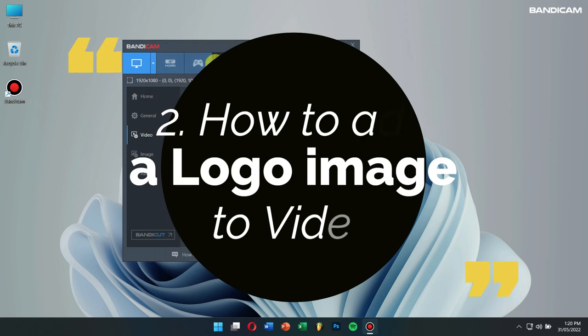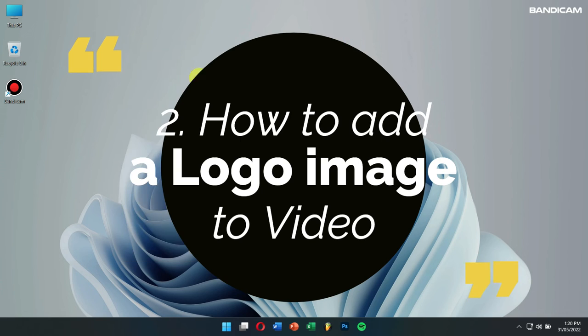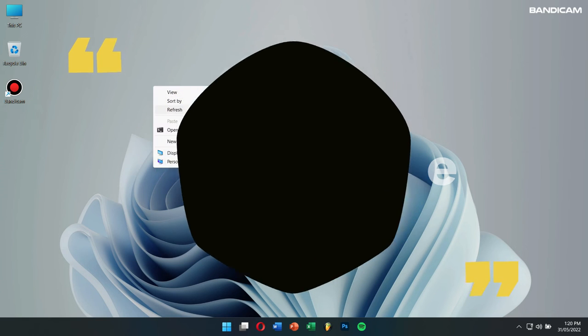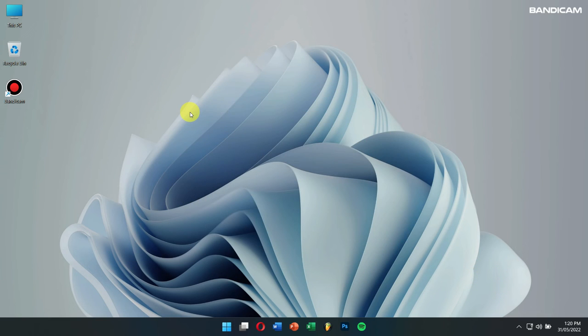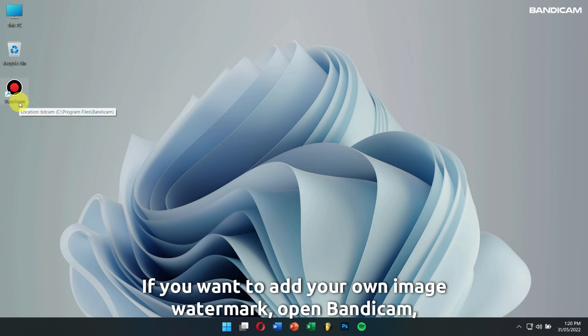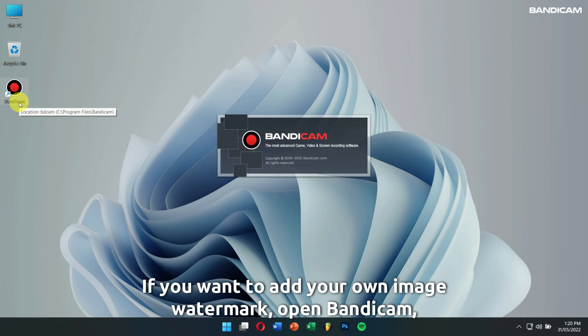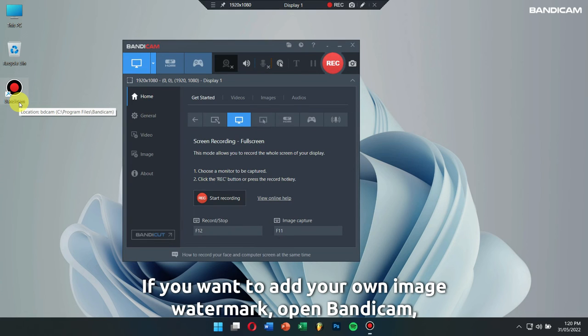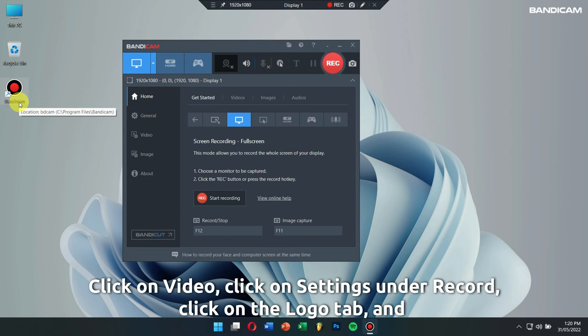Number 2: How to add a logo image to videos. If you want to add your own image watermark, open Bandicam, click on video,